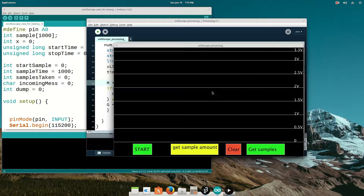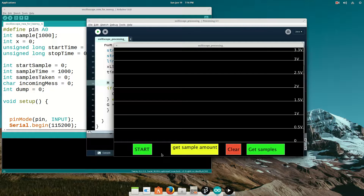Right now I've got a crappy little oscillator circuit on the breadboard which is putting out a horrible wave. So that's the oscillator — it's not the oscilloscope's fault.